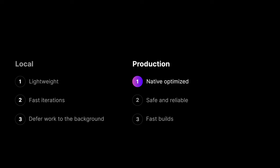Your production environment should be optimized. It should use native infrastructure and offload work to the browser. It should be safe, reliable, and build quickly.